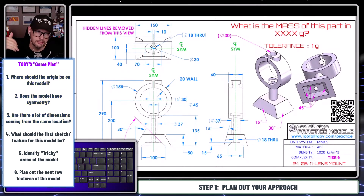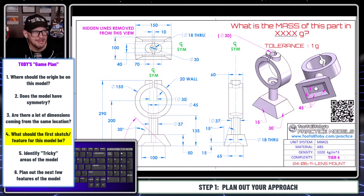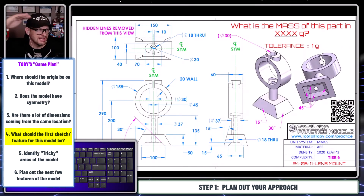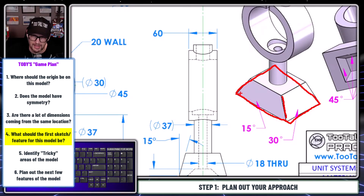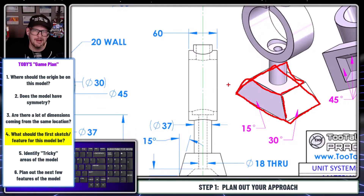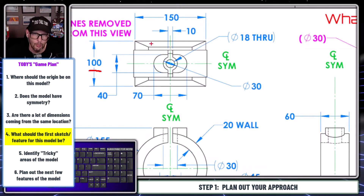Now we know where the origin is, so we move on to the next question: what should the very first feature be? Not knowing how the part fits into an assembly, a lot of times we base that decision on the footprint — how is the part going to sit on the table or on the device it's mounting to? In this case it sits on this face here, so my first feature will be this extrusion for the trapezoidal shape. My first sketch will simply be a rectangle — 100 by 150 millimeters.